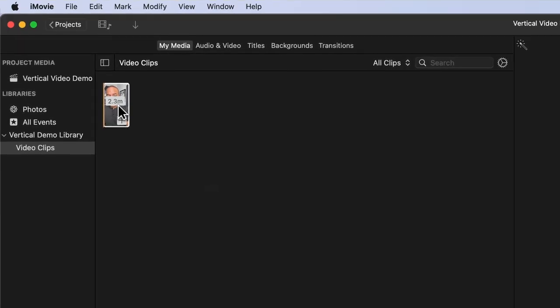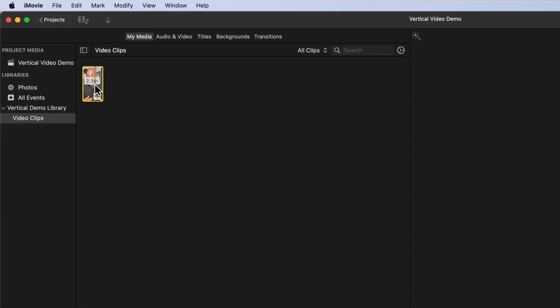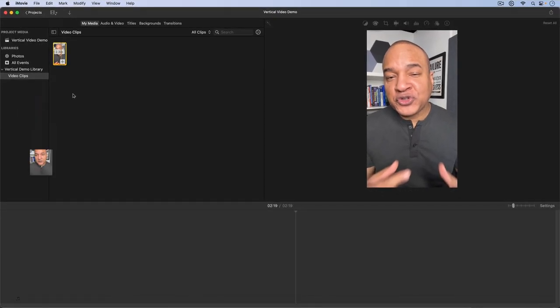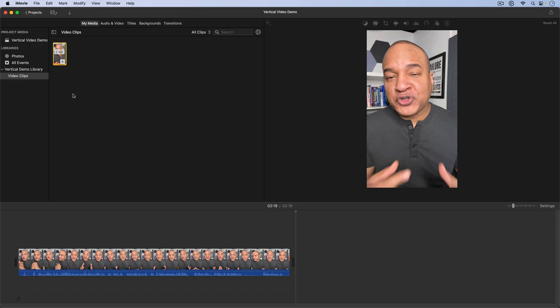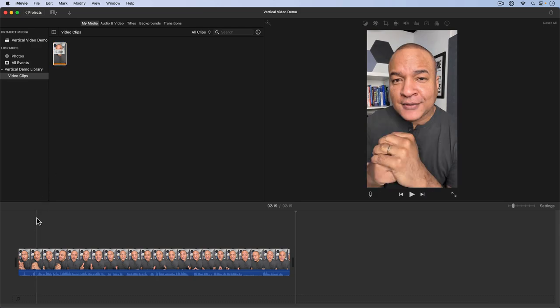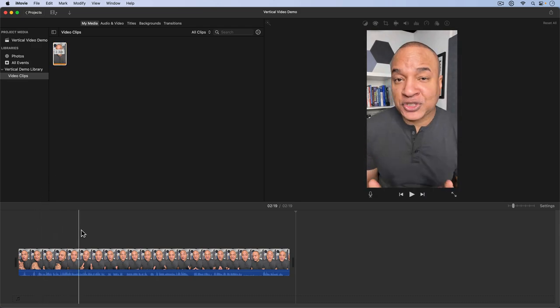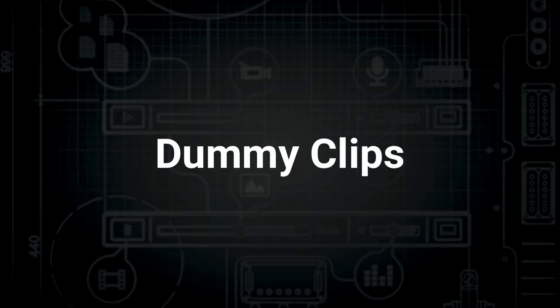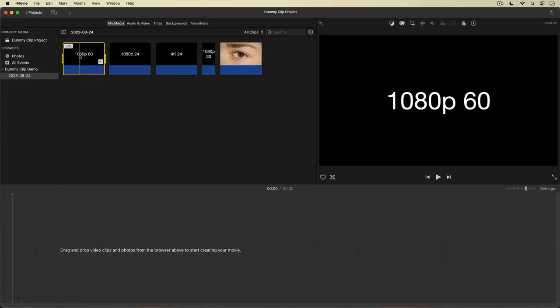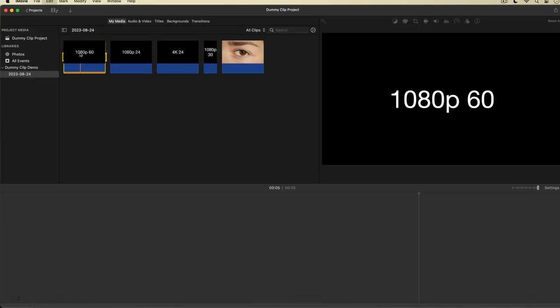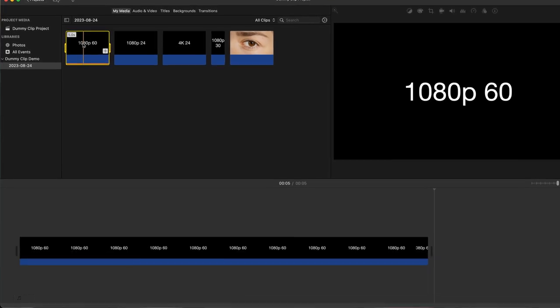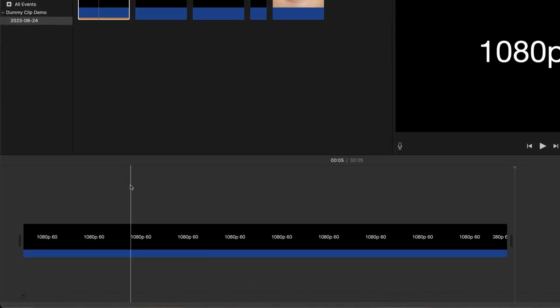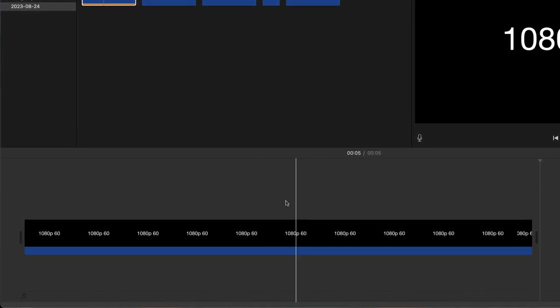You can use an existing vertical video clip to set your project to vertical, maybe something recorded on your smartphone. You can even use a 9 by 16 image. But for maximum control over the resolution and frame rate settings of my iMovie projects, I use dummy clips. A dummy clip is a snippet of video with a set resolution and frame rate that you can use to set up your iMovie projects.